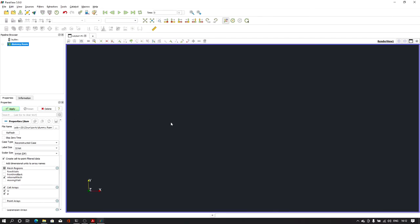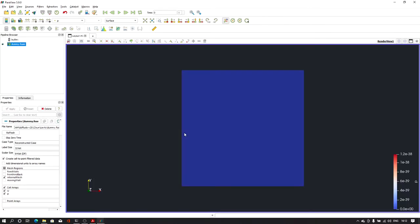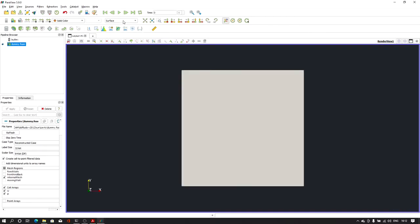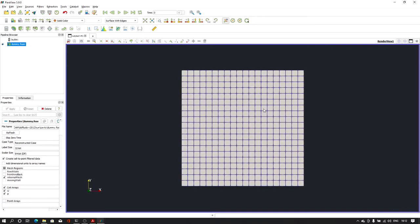As you can see on the screen we have the case open and this is our basic geometry. It's a square. Let me show you the mesh structure. So this is our basic mesh structure. Now let us try to create an arc out of this.